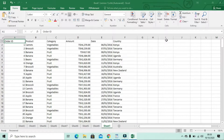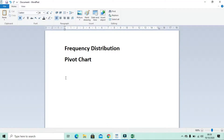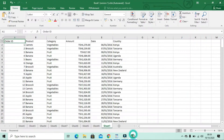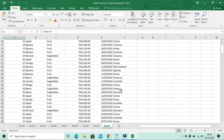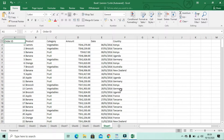Hello friends, welcome once again to our channel. Today we're going to continue with pivot tables and look at two interesting things: frequency distribution and a pivot chart, and how to make them in Microsoft Excel. As our previous videos showed, we have this data and we said that we can use a pivot table to summarize it. Today we're going to use some additional things.